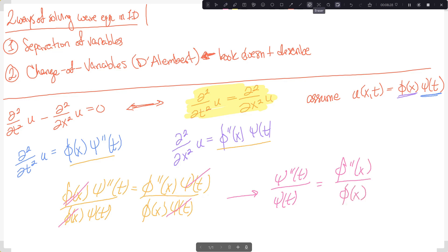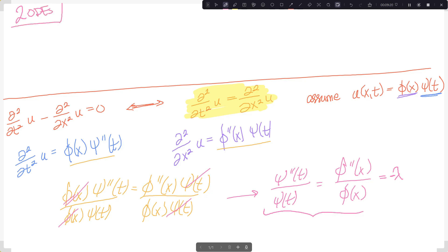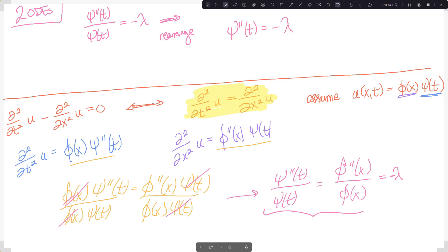Since the left-hand side cannot depend on x and the right-hand side cannot depend on t, both must equal an independent constant — I'll call it negative lambda. This gives two ODEs: the first is ψ''(t)/ψ(t) = −λ, which rearranges to ψ''(t) = −λ ψ(t).